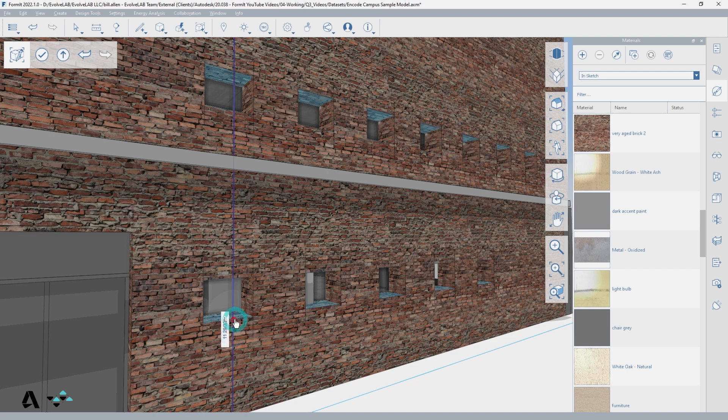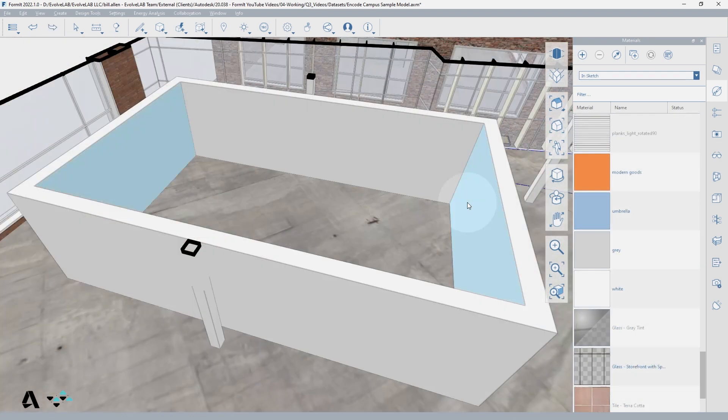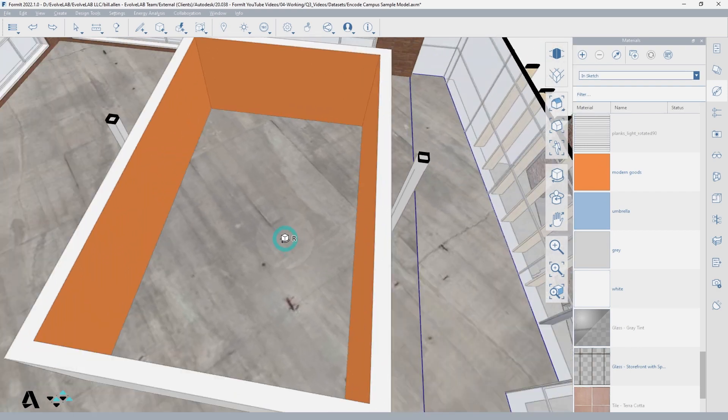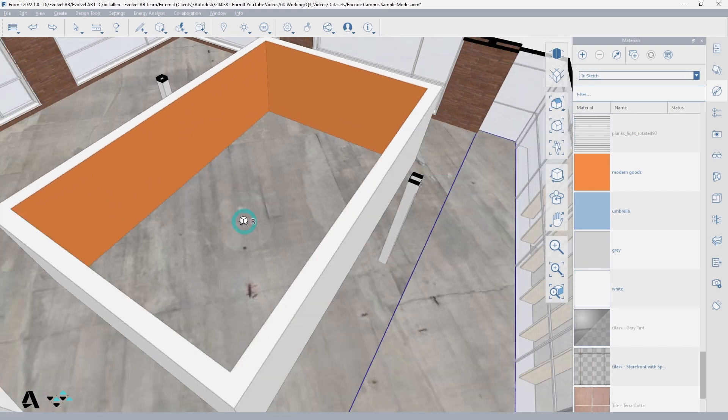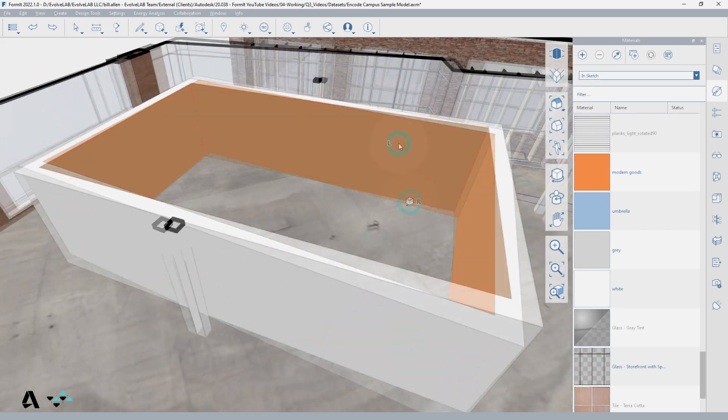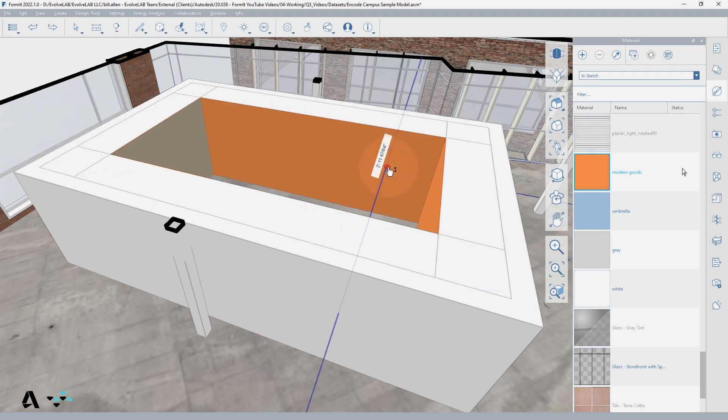This is also helpful if you wanted to paint the interior all the same material, or if you want to readjust the thickness of walls by grabbing all of the interior faces and moving them inward.